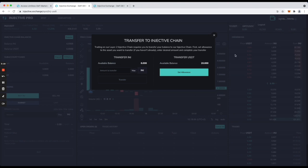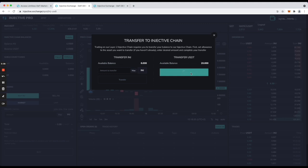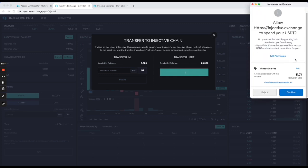Here you can transfer both INJ from Ethereum and USDT from Ethereum. A little note: currently Injective only has a bridge with Ethereum, so these are the only assets you can actually bring over. I will now allow the transfer of USDT — it will prompt a transaction on MetaMask.